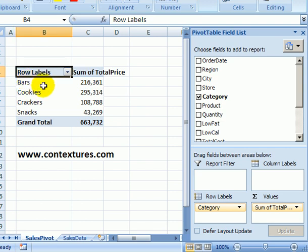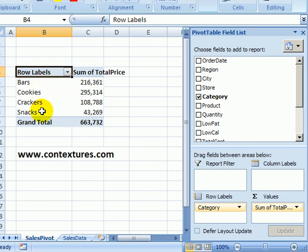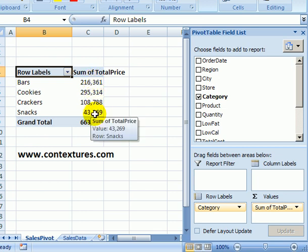A pivot table shows you a summary of your data. Here we have food sales where we've got four different categories and we can see the total sales for each category.